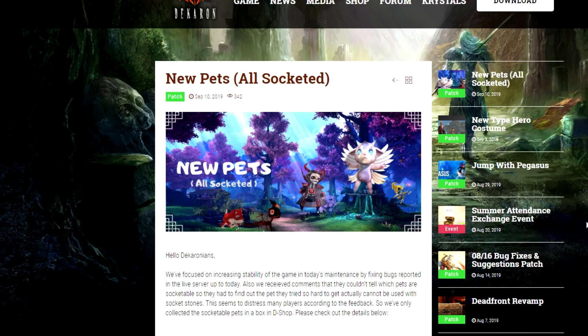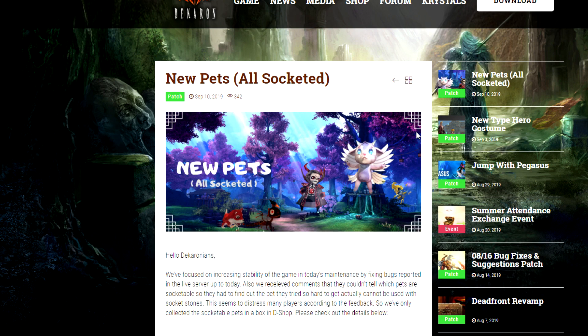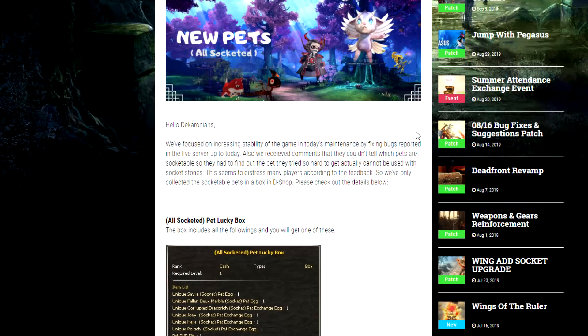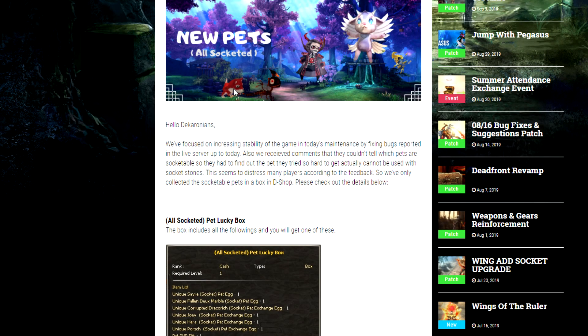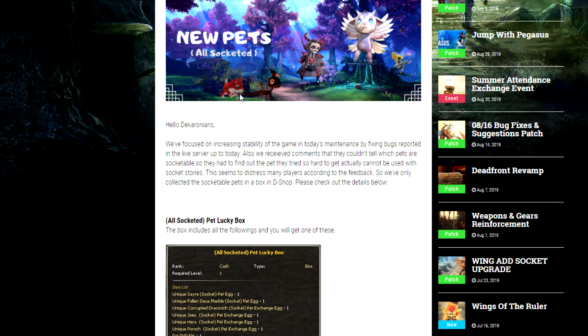What's up party people, another week another update review. So with this week's update September 10th 2019 we're looking at new pets all socketed. Let's go ahead and read this here. Hello Decaronians, we focused on increasing stability of the game in today's maintenance by fixing bugs reported on live server up to today. Also we've received comments